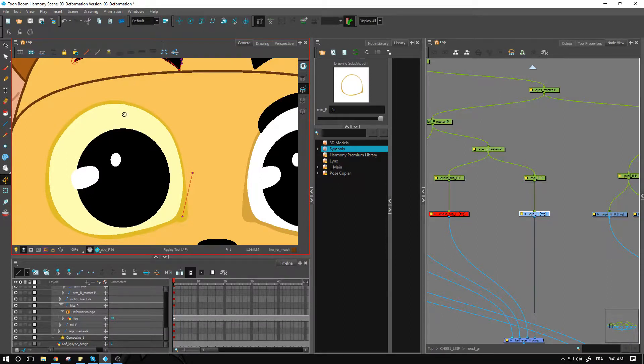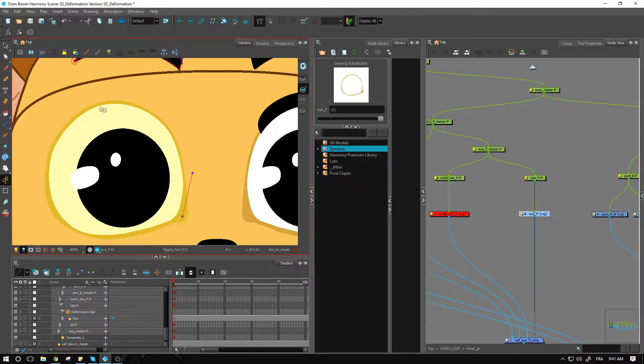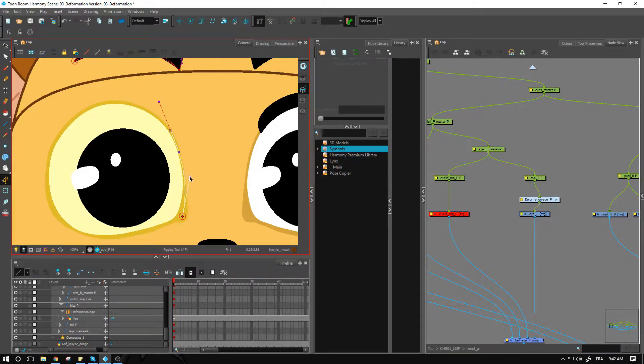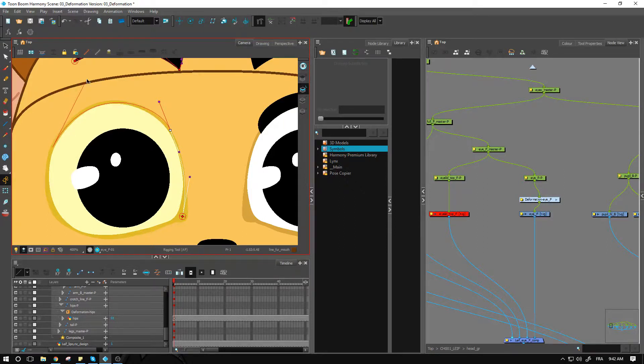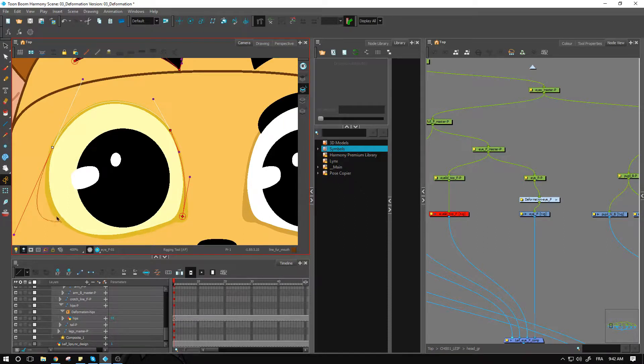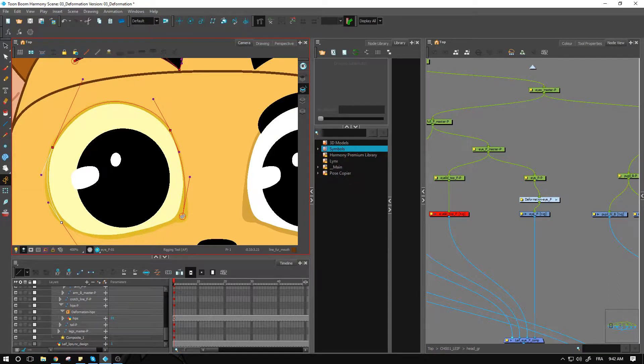I'm going to grab my rigging tool again. I'm inside the envelope mode already. For the eye maybe it would be best to have two points here just to make sure we can really change the expression as much as we want. I can come and adjust these a little bit and create this one.